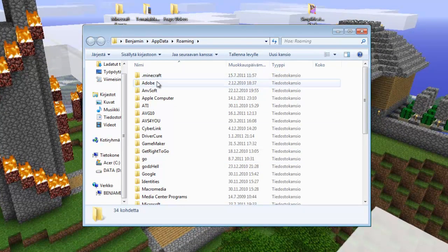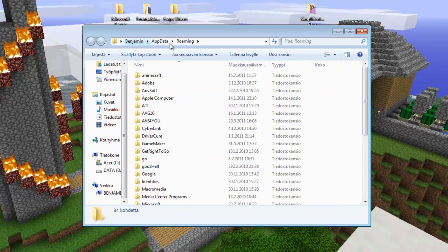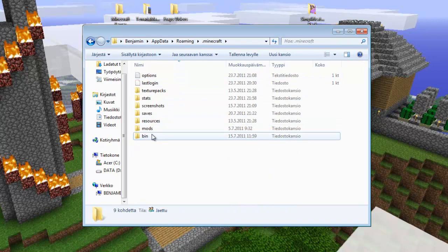This should open up your AppData Roaming folder. Then go to the Minecraft folder, and then go to the bin folder.